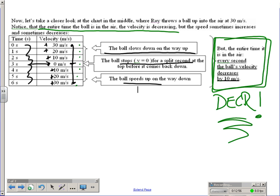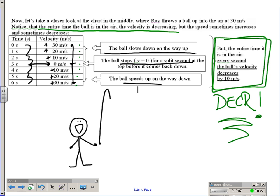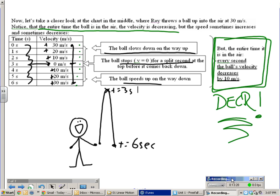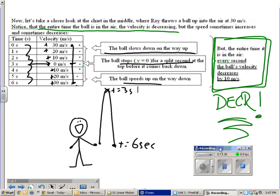So the amount of time — if this is our person throwing a ball up in the air — the ball is going to go up and then come back down. If it takes three seconds to get to the top, then it takes three more seconds to come down, for a total of six seconds in the air. That's free fall in under 15 minutes. Go back, listen to it again, take notes if you didn't already, and be ready for your quiz.